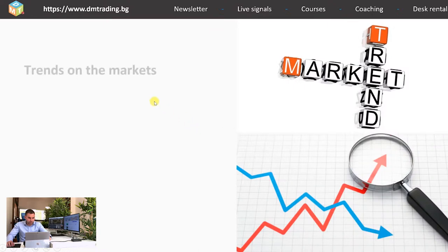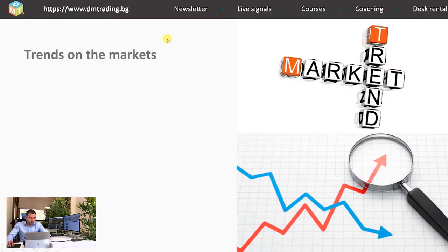So the trends on the markets — what are they and how do they look? The simplest explanation is that market trends are a continuous movement on either the long side or the short side. Movement on the long side means that the price is going up, and movement on the downside means that the price is going down.